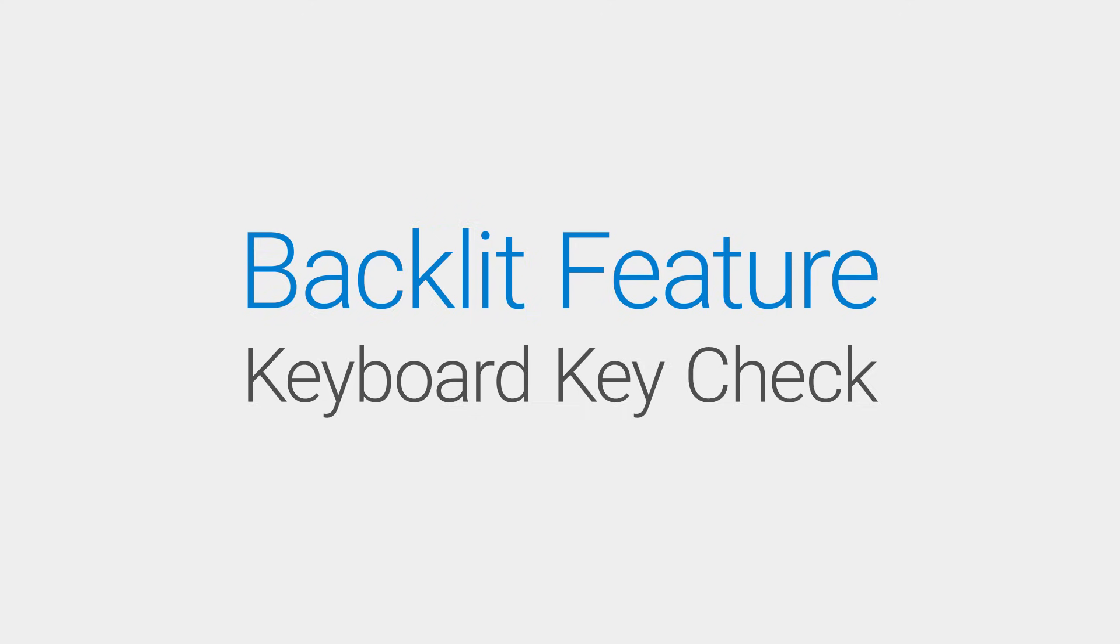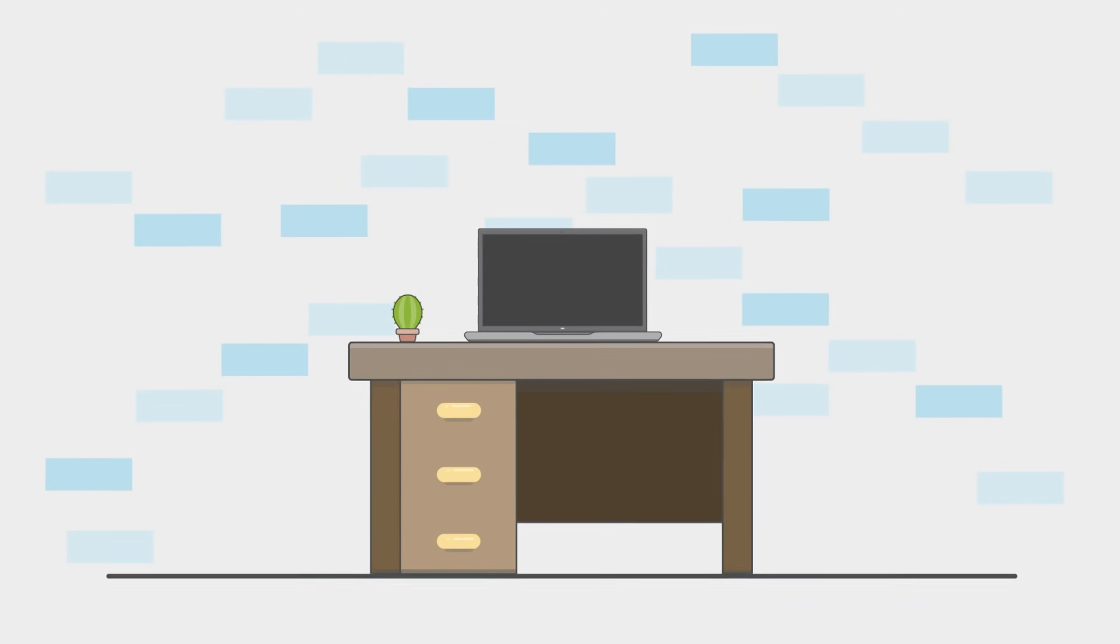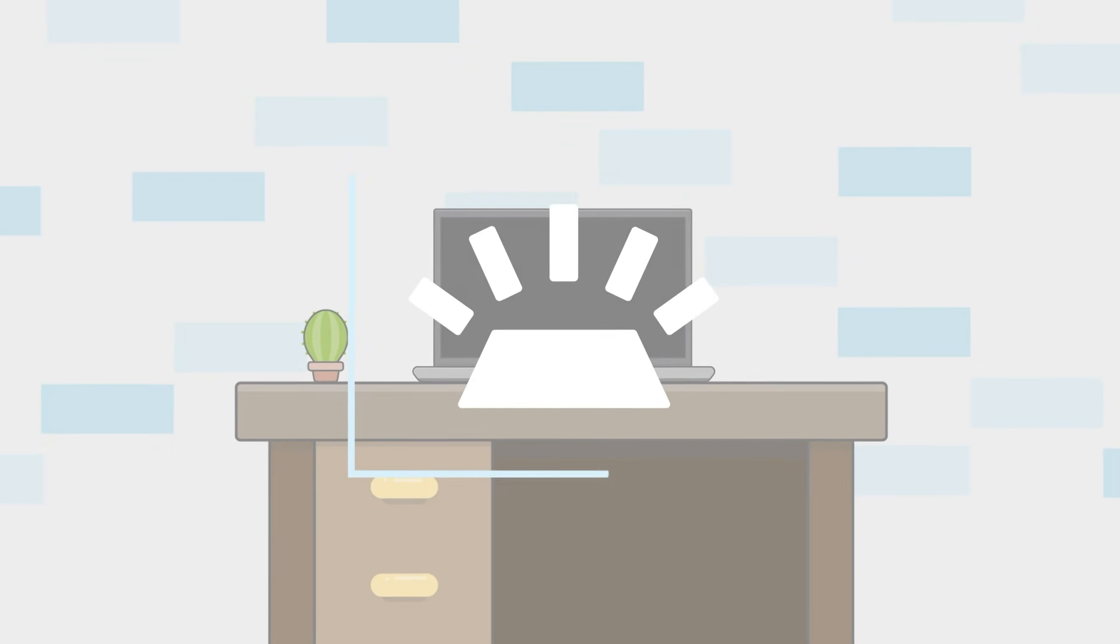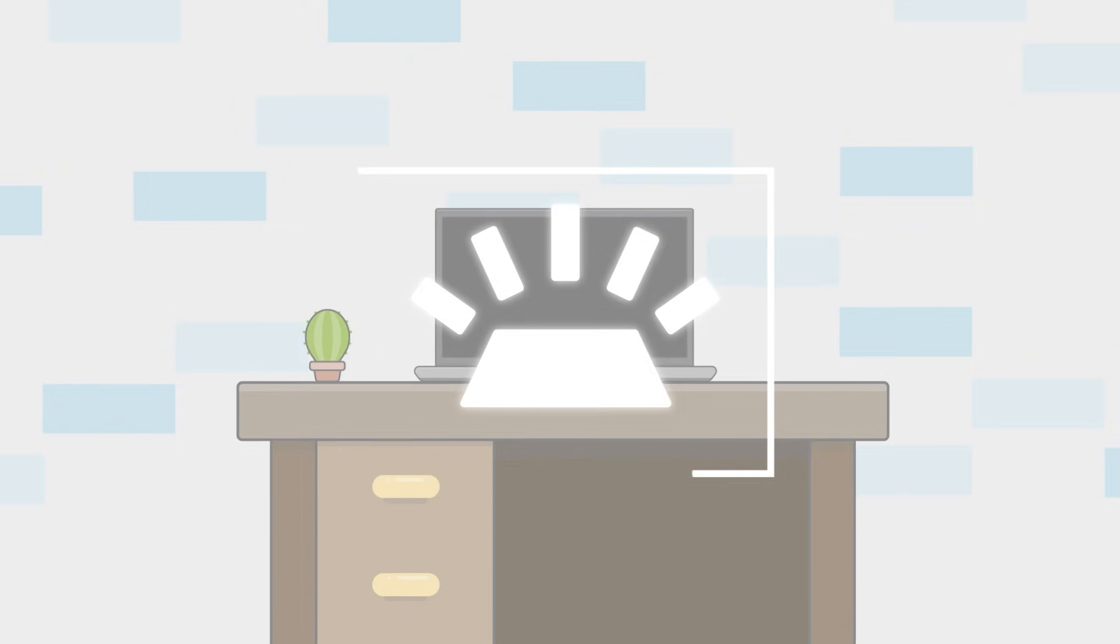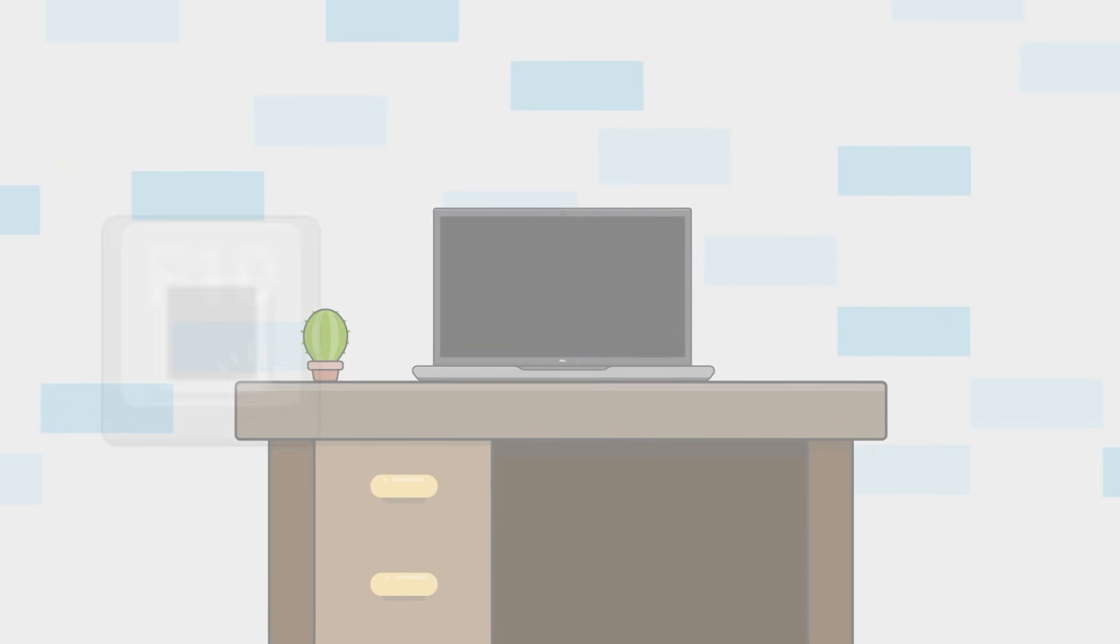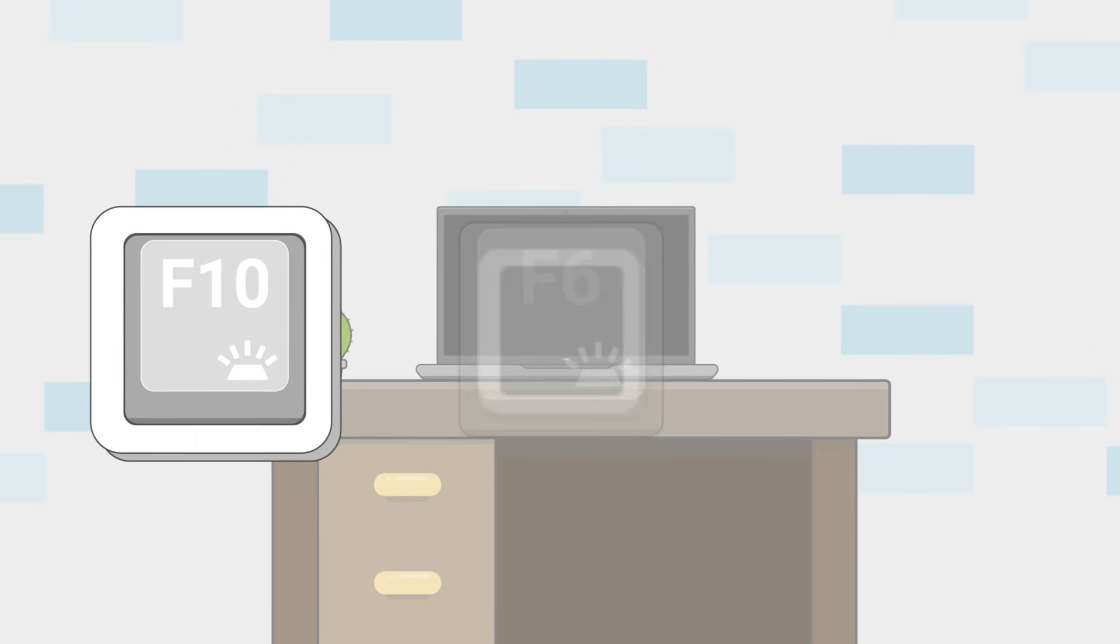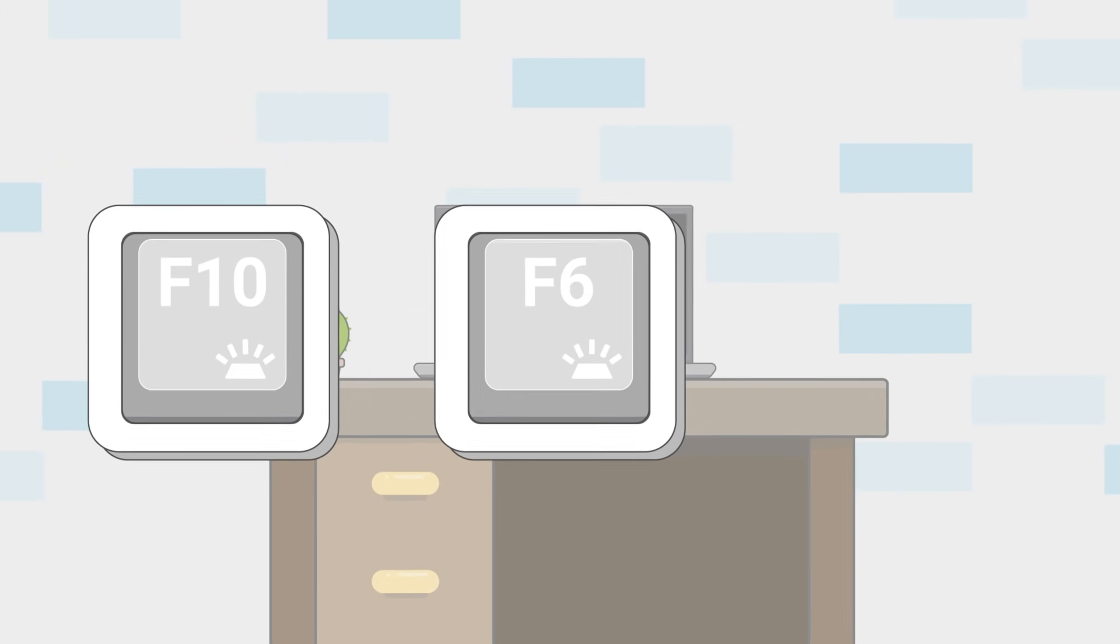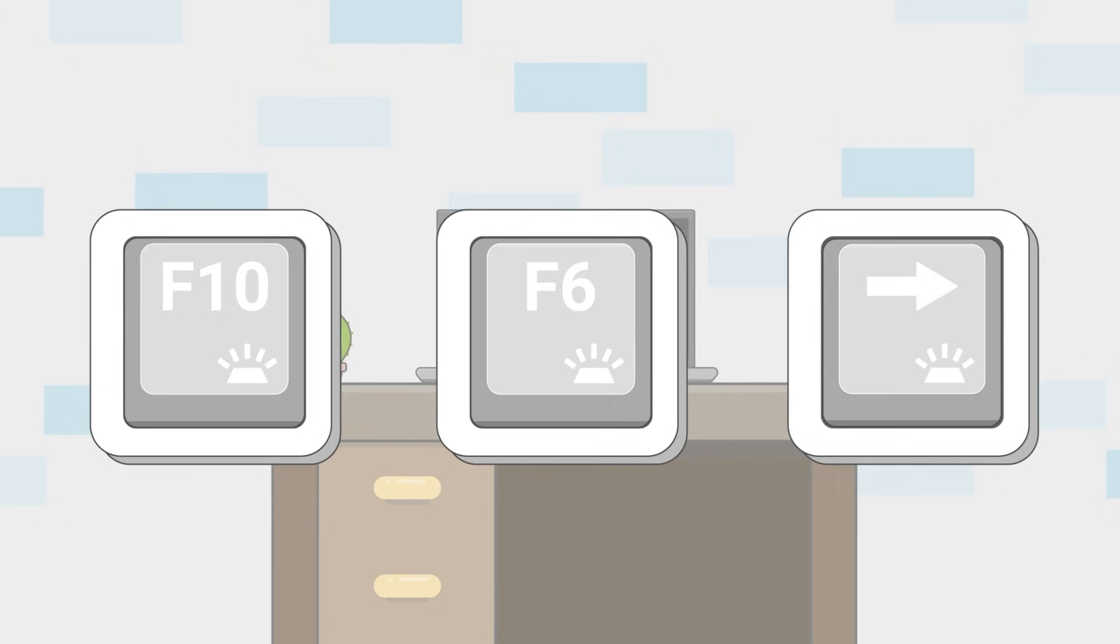The easiest way is to check a few certain keys. Dell backlit keyboards will have an illumination icon present on either the F10 key, the F6 key, or the right arrow key.